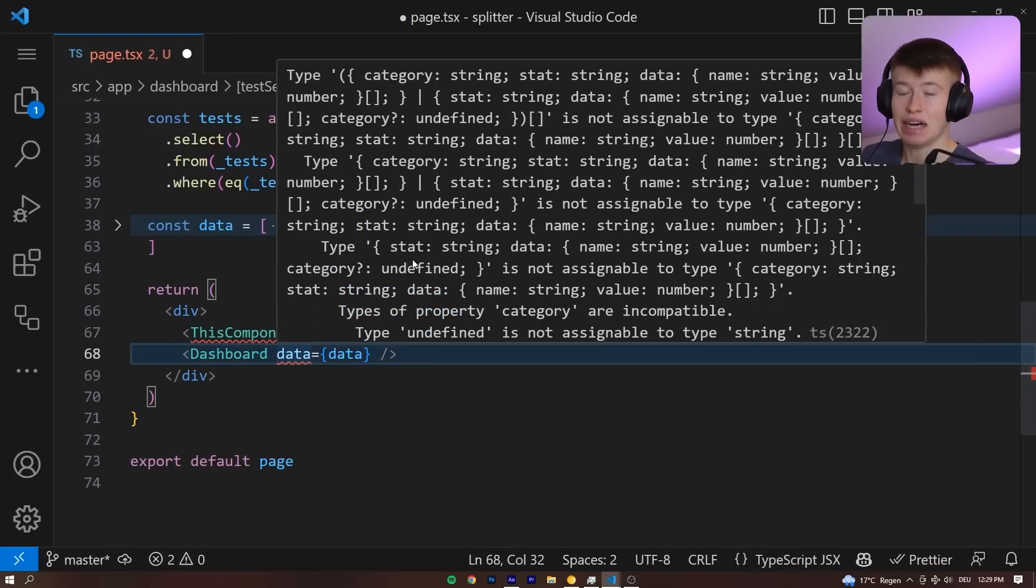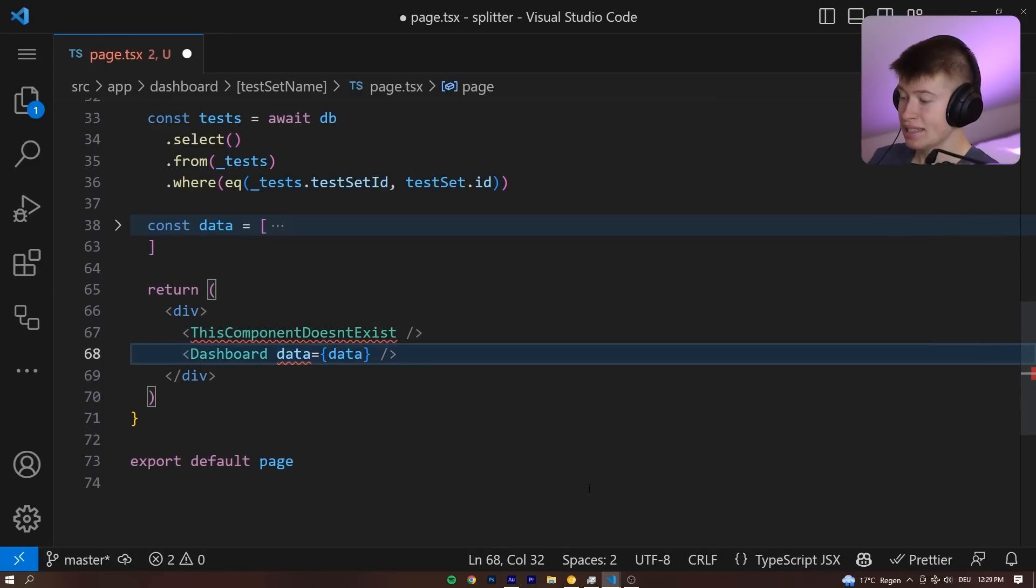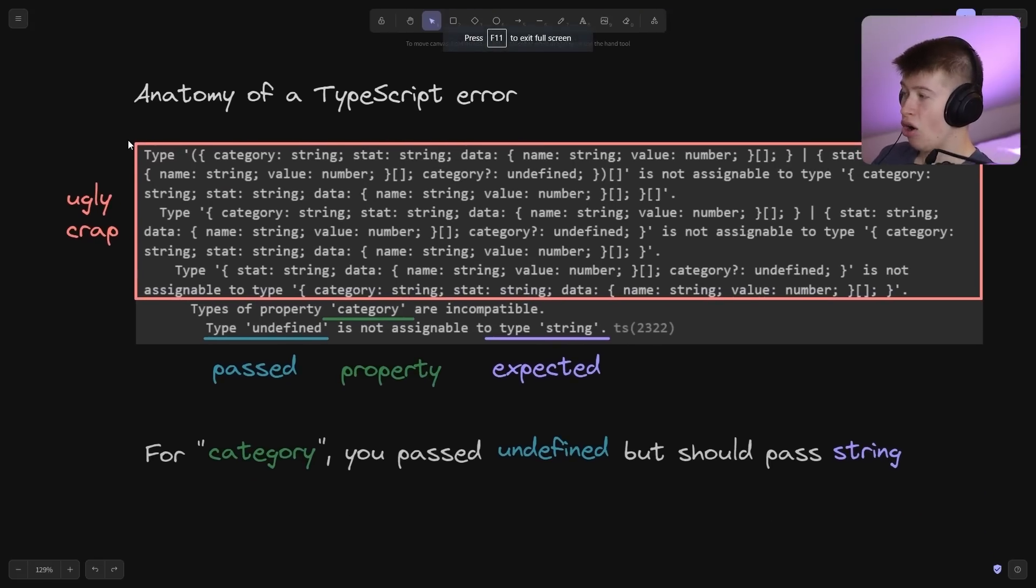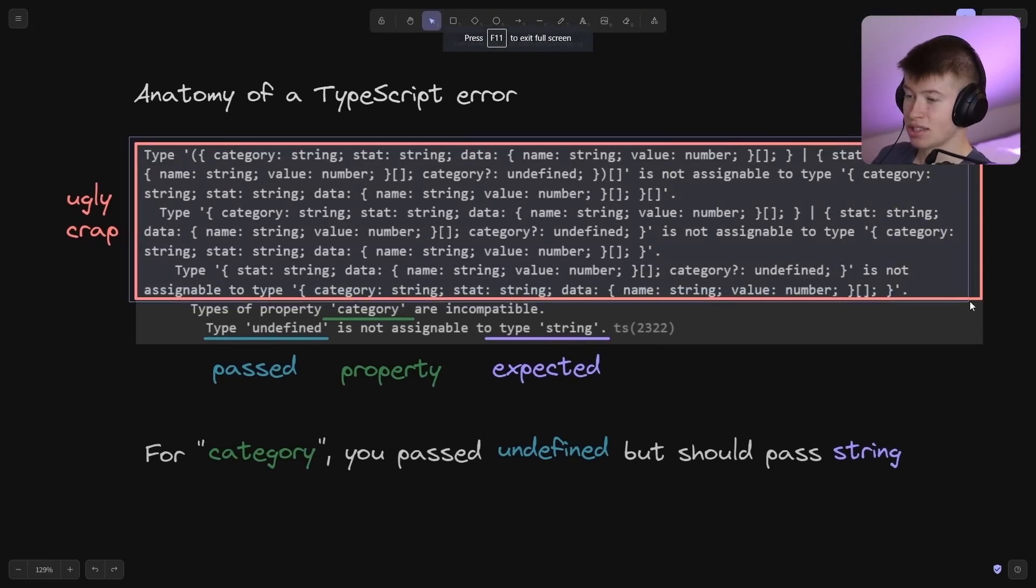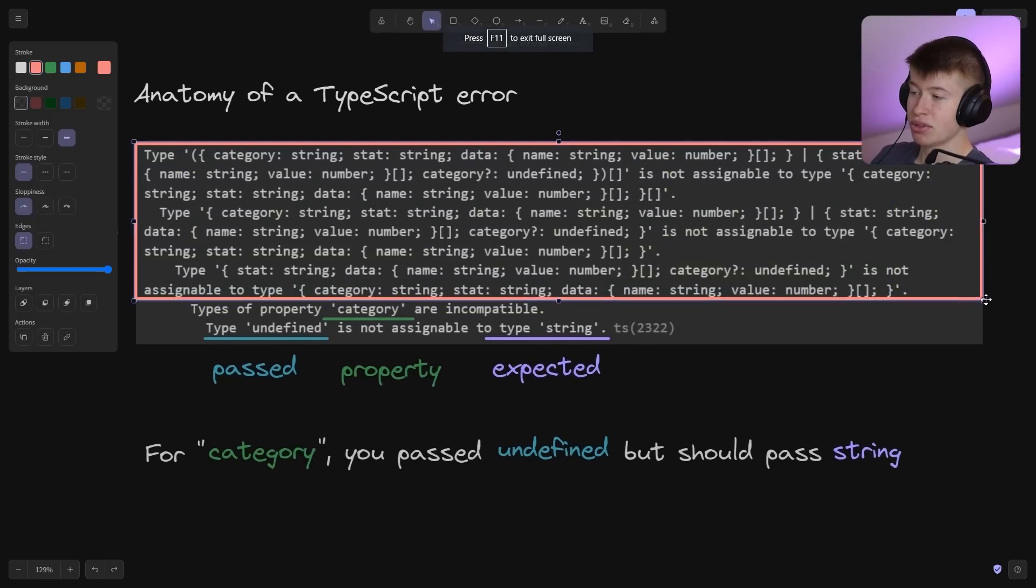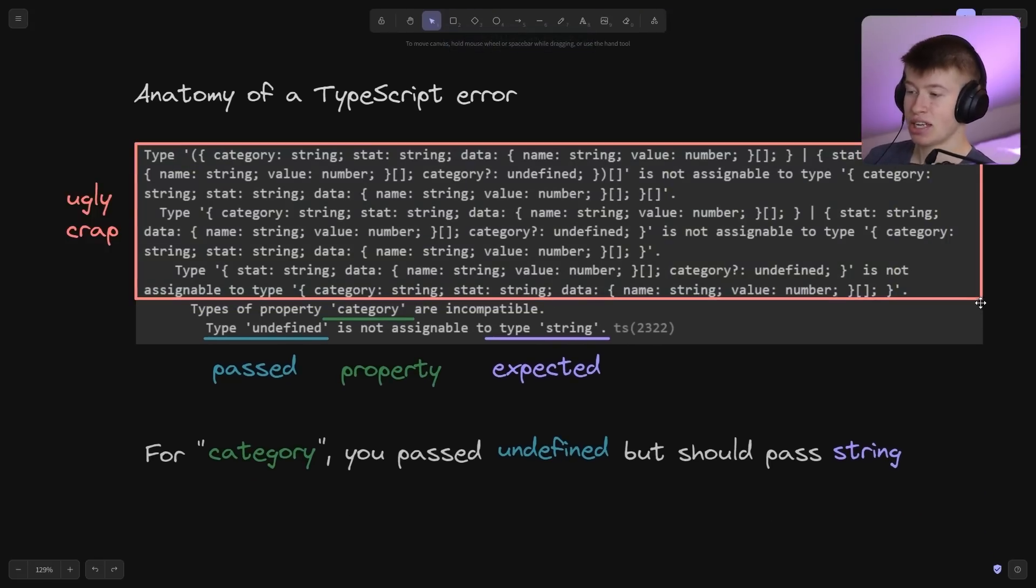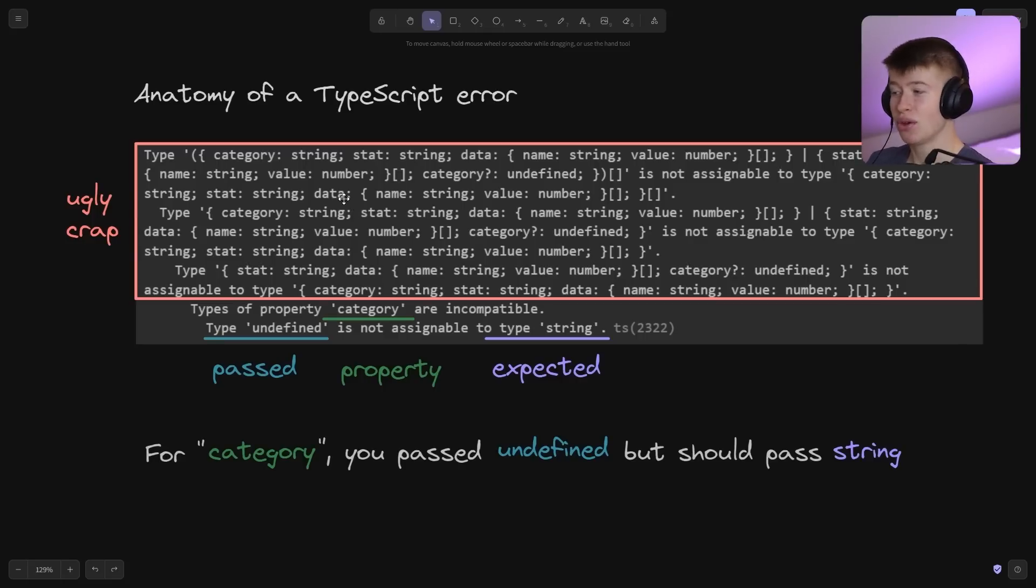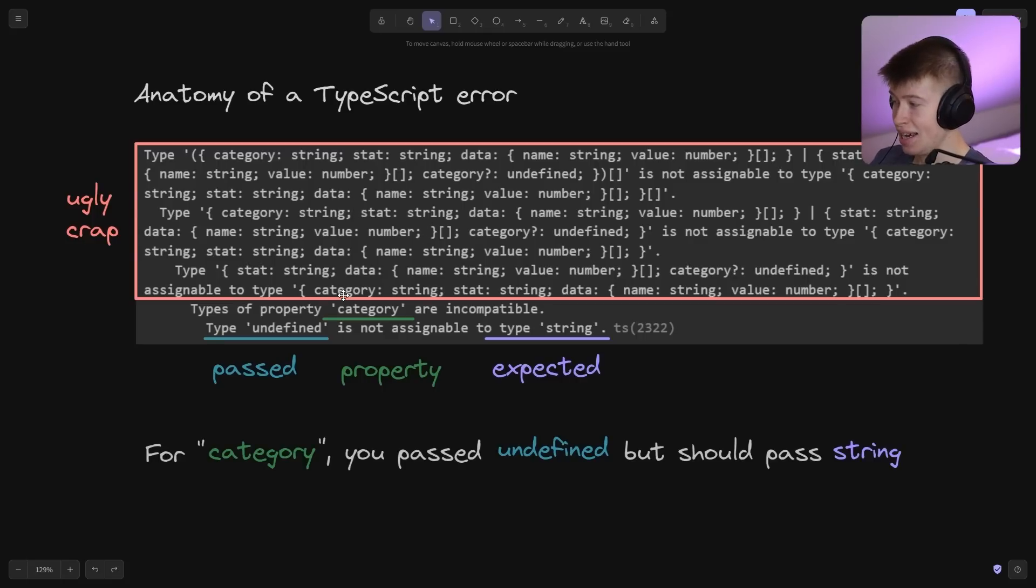Now it doesn't have to be that way, let's take a look at the anatomy of a TypeScript error. All of this you just saw, all the stuff up here, this is the same error as we just took a look at, it's ugly crap that nobody wants to take a look at. Even though the data in there is quite valuable, it just looks ugly as hell.